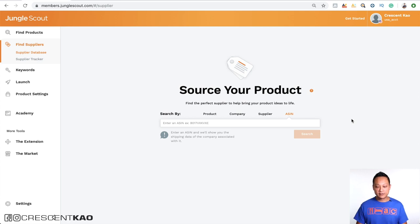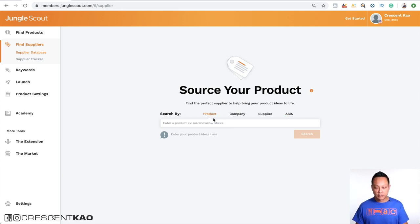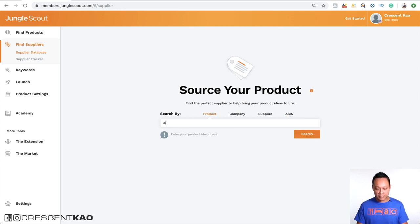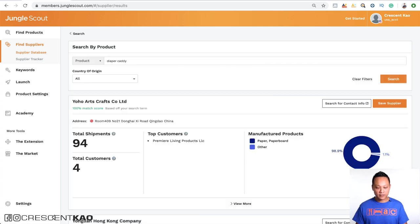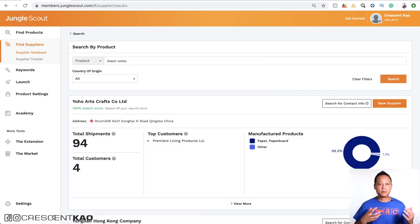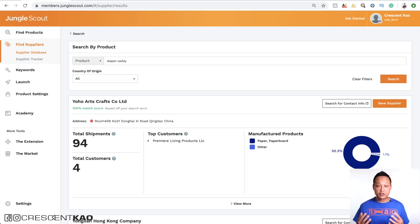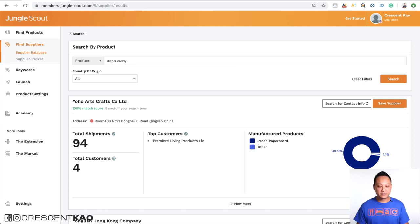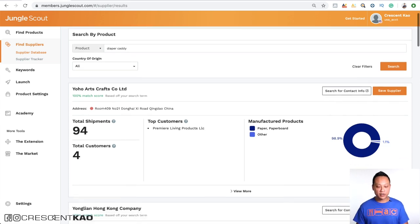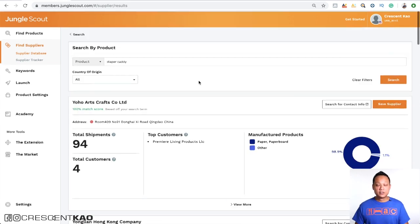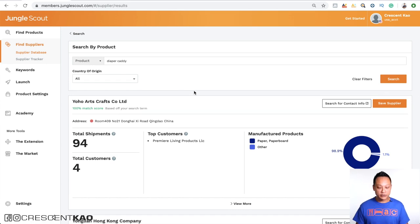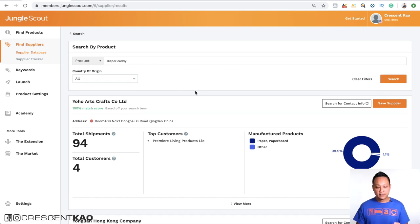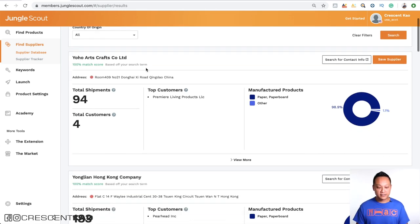So this ASIN search isn't 100%. Sometimes it may not be able to find the supplier for a specific listing. In those cases, you can actually do a product search. So in this case, if we're looking for the diaper caddy, we can just do a search for that. And this tool is so powerful because it pulls this information from the U.S. import trade data. And it matches anything that finds for this product that you're looking for. So you can see here that the default is searching for all countries. And it's pulling up all the imports for diaper caddies.